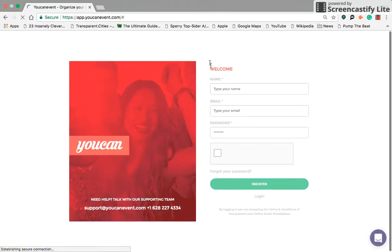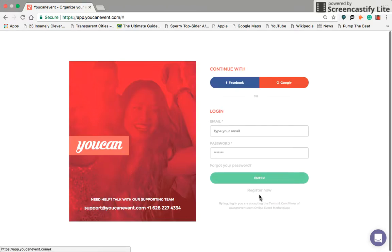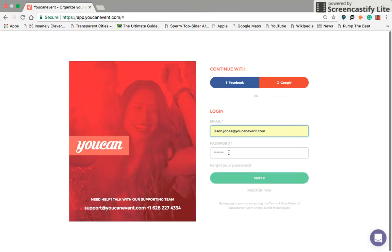Right here you're going to be able to register. Simply put your company's name, your email address, and a password that you can remember. Obviously prove you're not a robot. I actually already have login credentials, so I'm just going to go ahead and put them in.